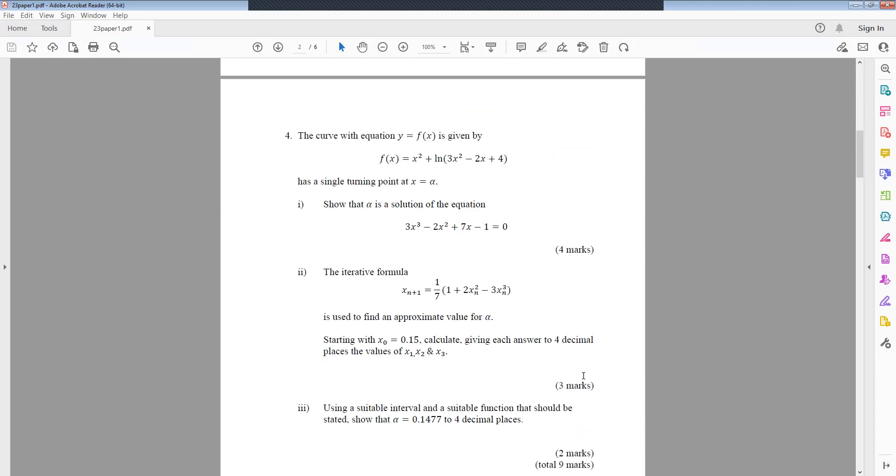Question 4: The curve y equals f(x) is given by f(x) equals x² plus ln(3x² minus 2x plus 4). It has a single turning point at x equals alpha. Part 1: Show that alpha is a solution of the equation 3x³ minus 2x² plus 7x minus 1 equals 0.